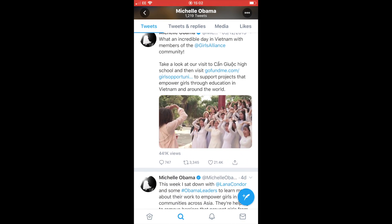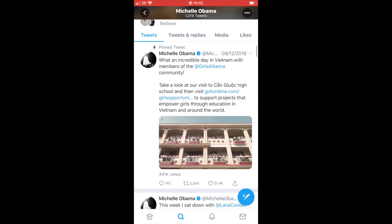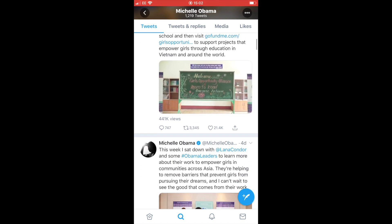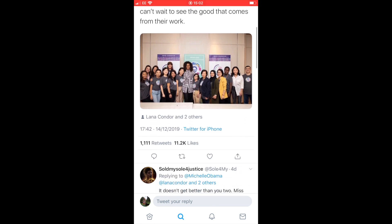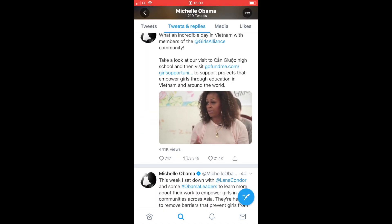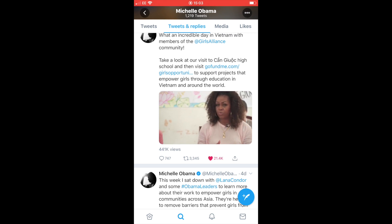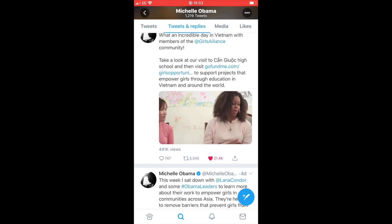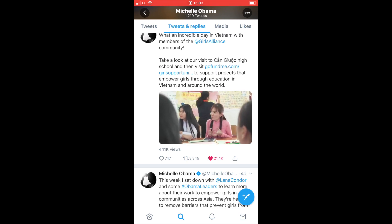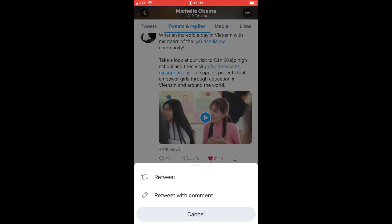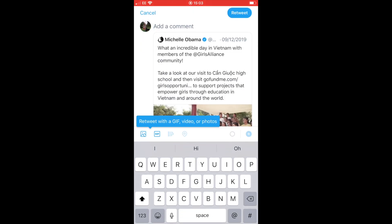You can scroll down her feed and look at her tweets, and if any of them you want to read in full just double-click to go into them. If you want to like a tweet, click on the little heart — it will turn red to show you've liked it. The arrows in a little square next to it is the retweet or share button, so you can retweet to your own followers, or retweet and add a comment at the same time.